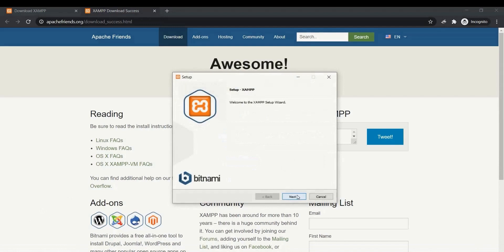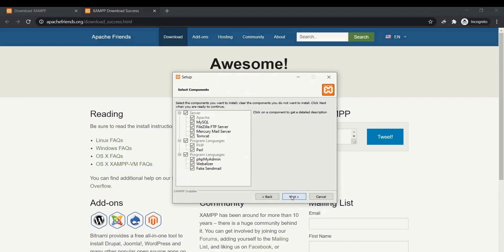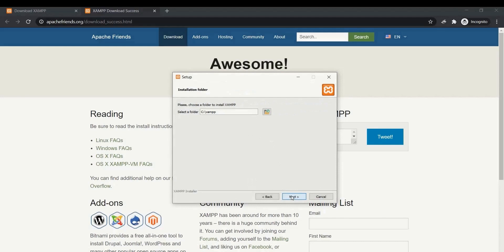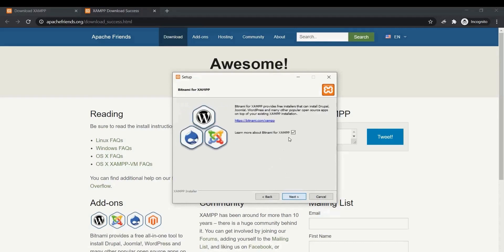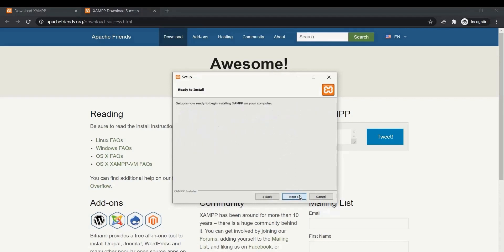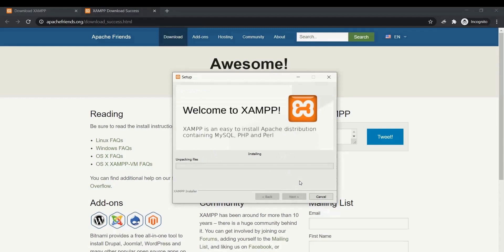Click Next to proceed. You can continue clicking Next if the default location is acceptable. If you want to change the destination folder or customize components, go ahead and do so. The folder selection option allows you to choose a different destination path. Once selected, click Next and the process will take a few minutes. You can also uncheck the 'Learn more about XAMPP' option if you do not wish to proceed with that. The setup is ready — proceed with installation.